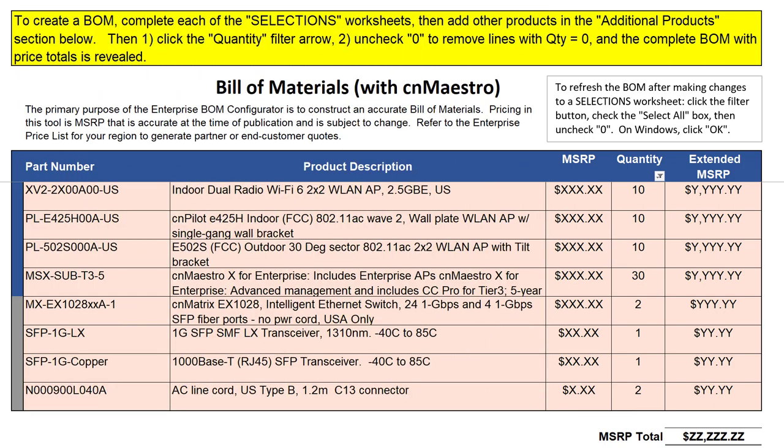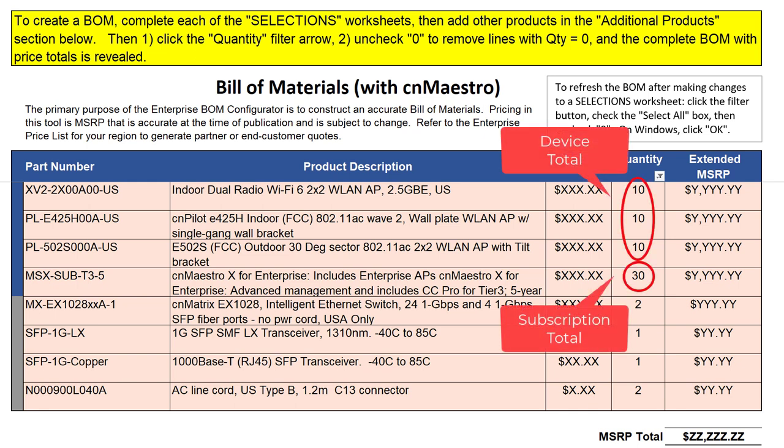Now let's look at an example of creating a new CN Maestro account and ordering CN Maestro X subscriptions at the same time that the hardware is ordered. This example features the Enterprise BOM Configurator for CN Maestro, which automatically selects the correct device tier and quantities for subscriptions aligned with enterprise Wi-Fi devices. The fundamental rule for ordering CN Maestro subscriptions is that the number of subscriptions must be equal to or greater than the number of devices onboarded, and the device tiers of the slots must match the device tiers of the onboarded devices.